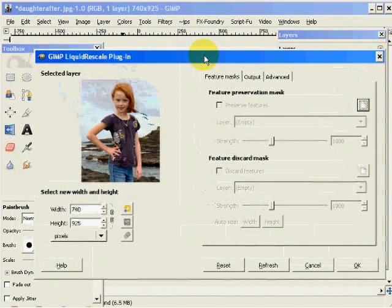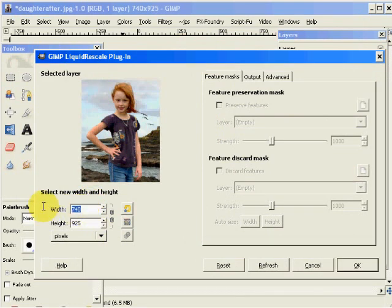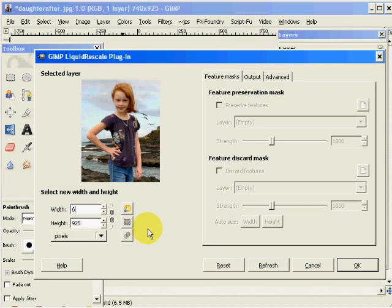So now I'm going to select a new width that I'd like for this image. And we're going to make this 690 instead of 740. Now, when you're taking stuff out of an image with the discard mask, you can only do that on image reduction when you're reducing the size of an image.